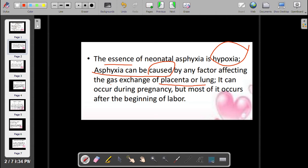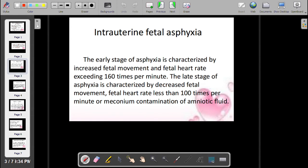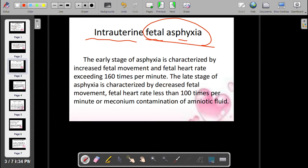Asphyxia can occur during pregnancy, but most commonly it occurs at the beginning of labor. This is referred to as intra-uterine fetal asphyxia.